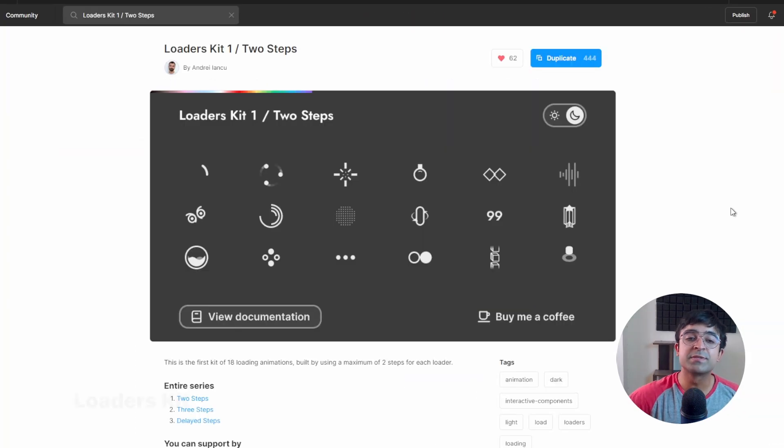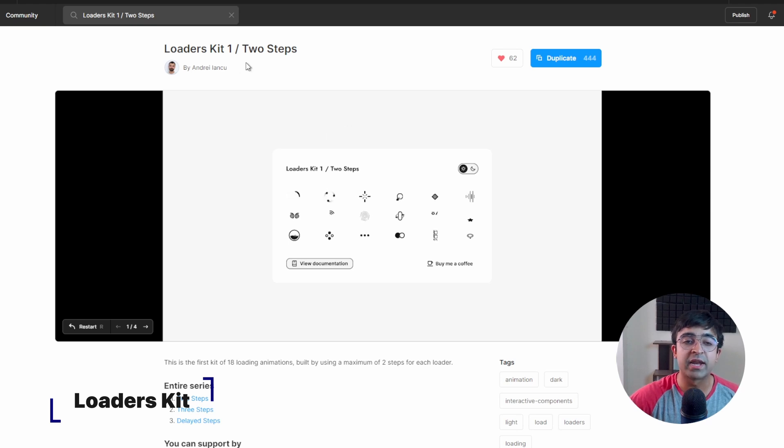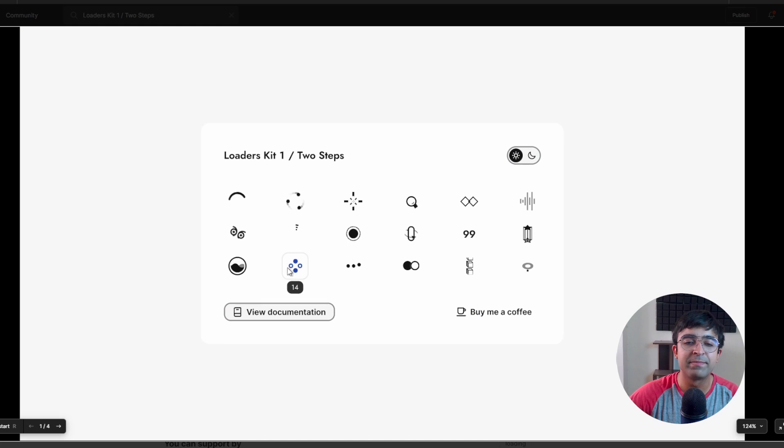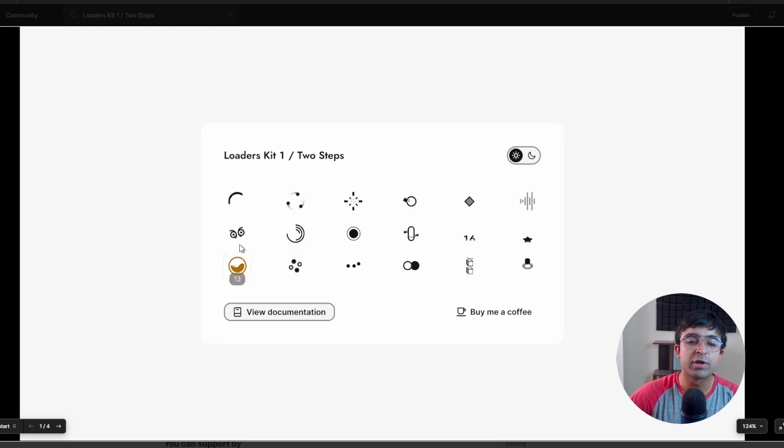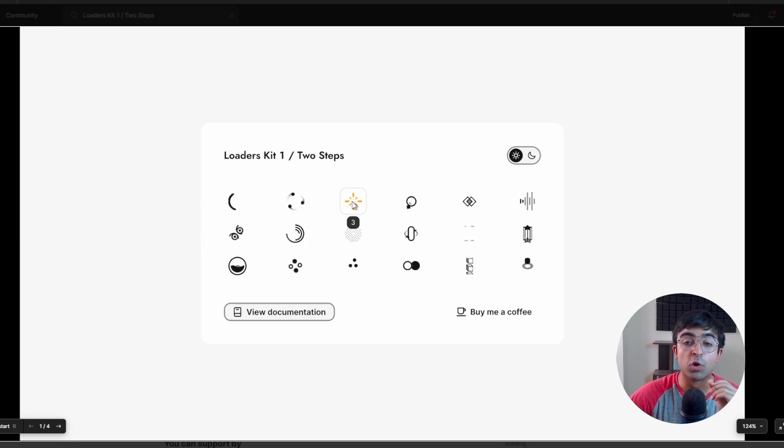Alright, so the next one is my personal favorite. It's called Loaders Kit 1 by Andrea. So Andrea has created this incredible animations that you can use on your own projects, just very simple and very easy to use loading animations.